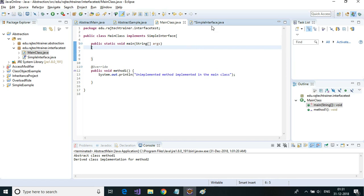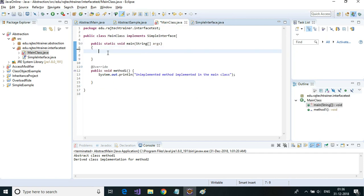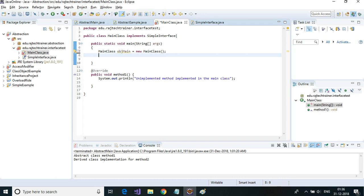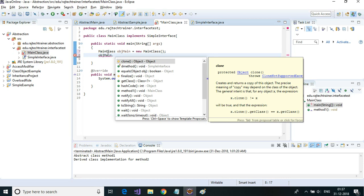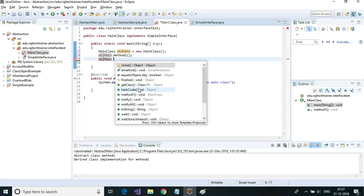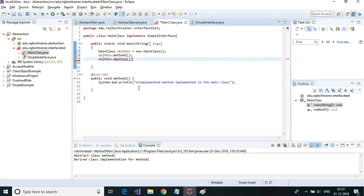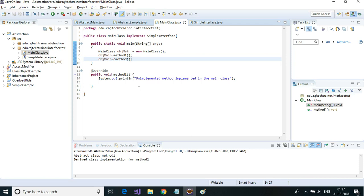Let me save this interface and create an object of this main class. Through this object we can make use of method one, and we can also call the default method 'd method' which we implemented in the interface.